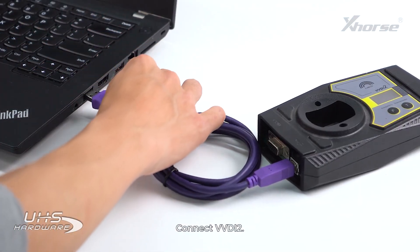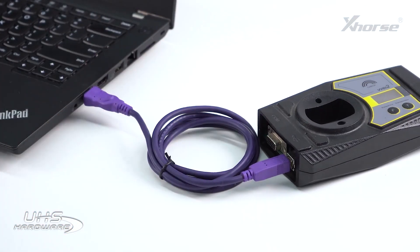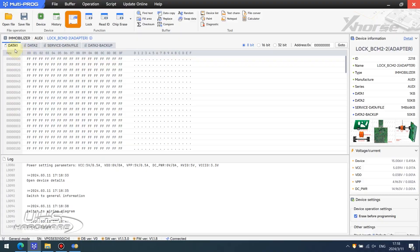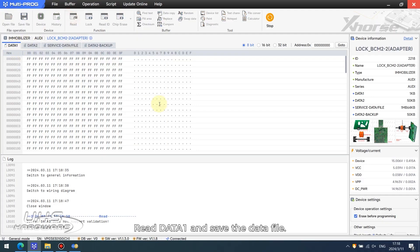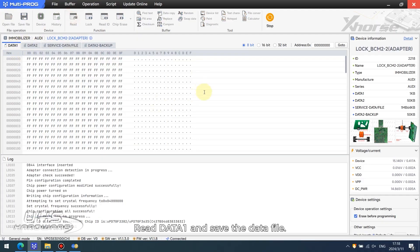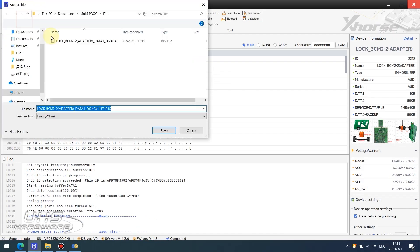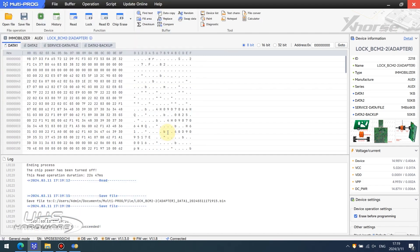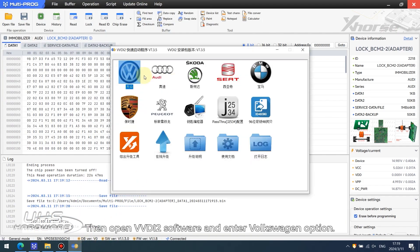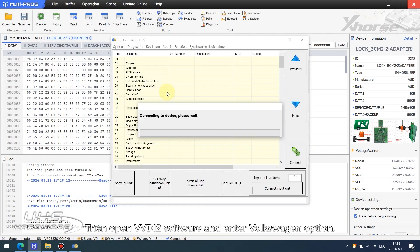Connect VVDI2, read Data1, and save the data file. Then open VVDI2 software and enter Volkswagen option.